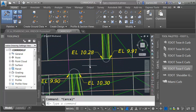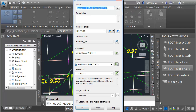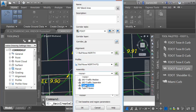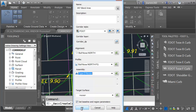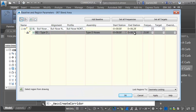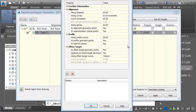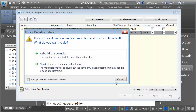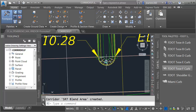I'm going to start building the corridor in this area, beginning with the bullnose on the north. I'll launch the Corridor command — ultimately this corridor will represent the entire area, so I'm going to call this SR7 Blend Area. My initial alignment is going to be the bullnose on the north, the profile will be Bullnose North FG, and I'll use the Type D Noses assembly. I'll click OK. This region is going to run the full length of the alignment. I do want to adjust the frequency — this is a tight curve, so I'll change the curve increment and set the frequency insertion to every one foot. I'll click OK, rebuild, and we can see that bullnose.